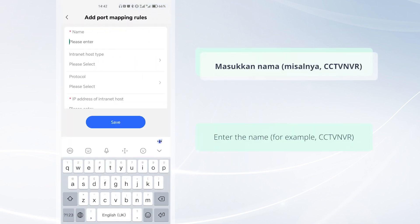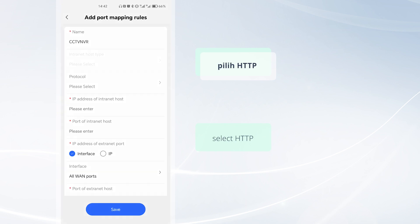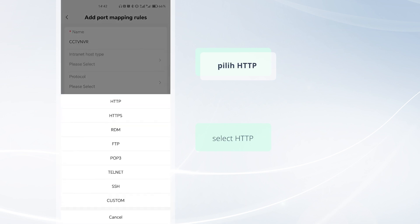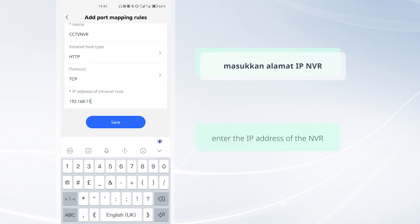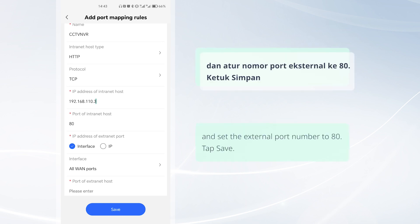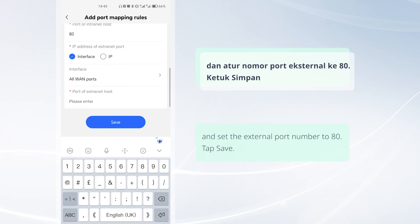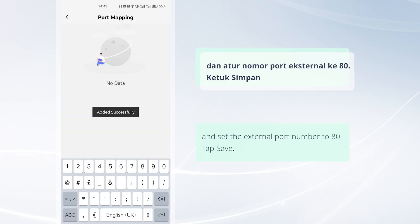Enter the name, select HTTP, and enter the IP address of the NVR. Set the external port number to 80, then tap Save.